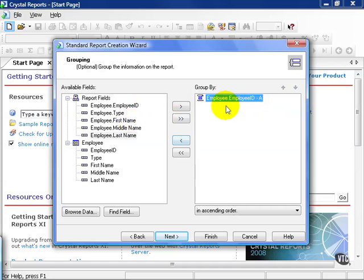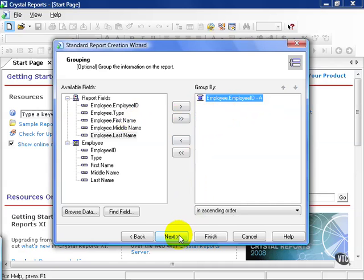For now, let's leave the grouping as employee ID. Go ahead and hit next.